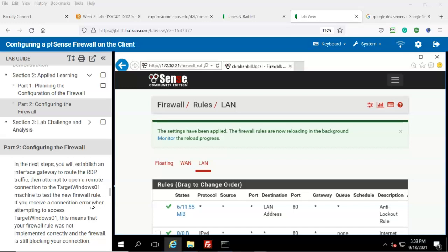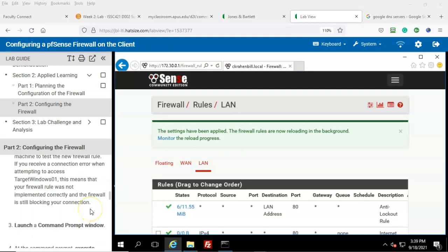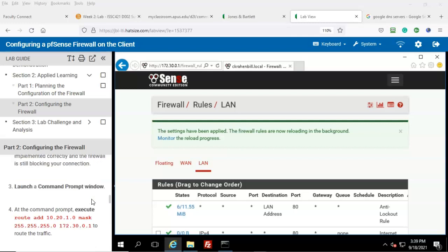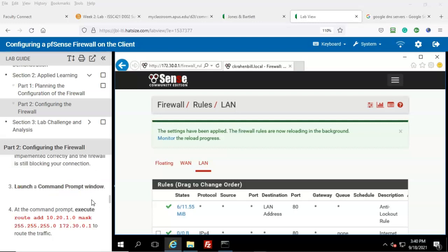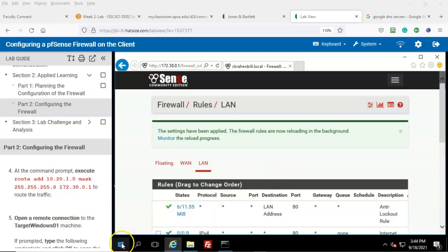In the next step you will establish an interface gateway to route the RDP traffic, then attempt to open a remote connection to the Target Windows 01 machine to test the new firewall rule. If you receive a connection error when attempting to access Target 01, this means your firewall rule was not implemented correctly and the firewall is still blocking your connection. To add a route, click on the Start button.